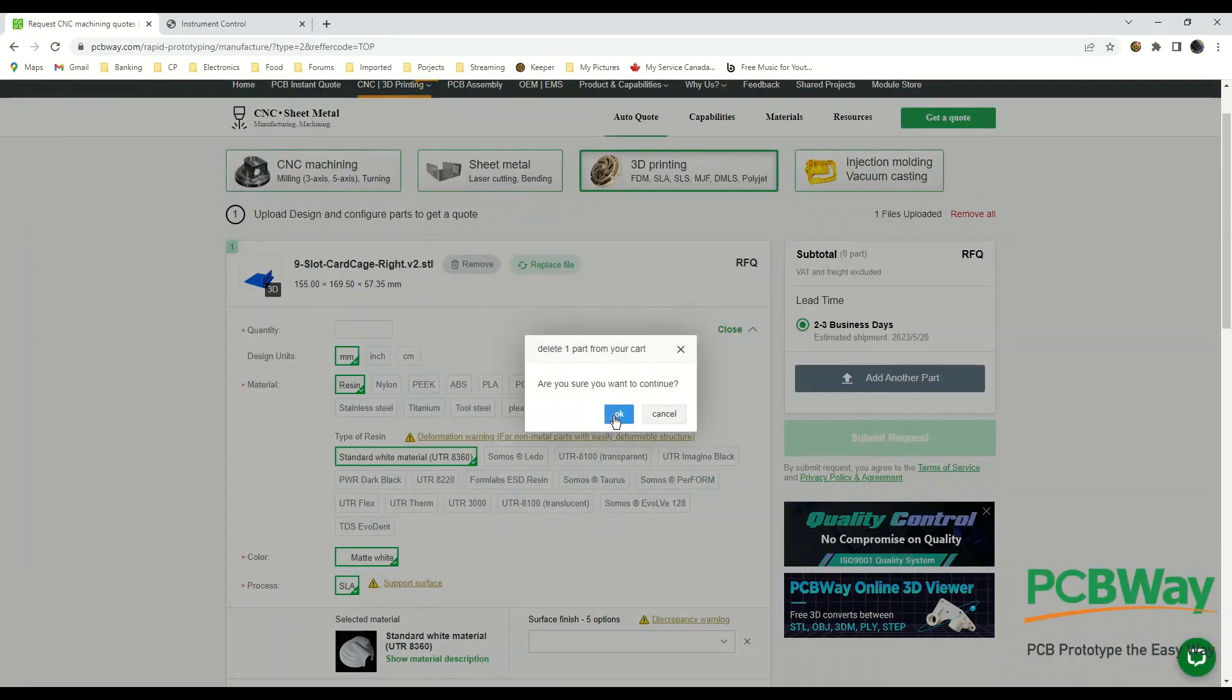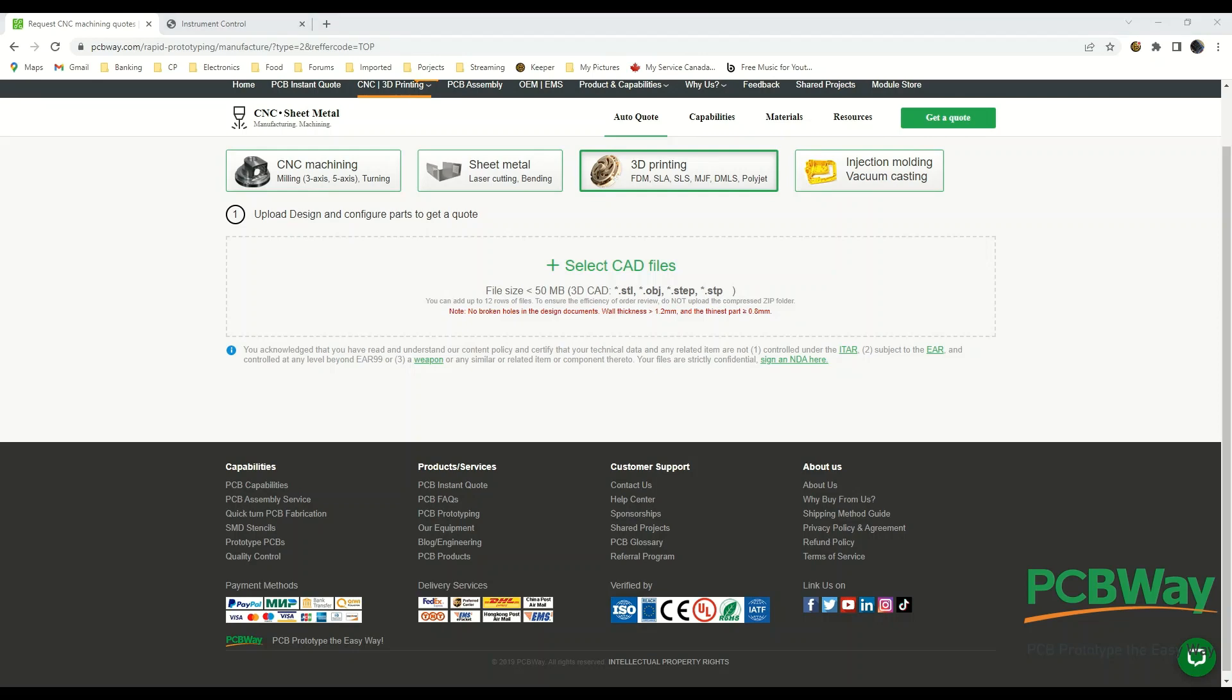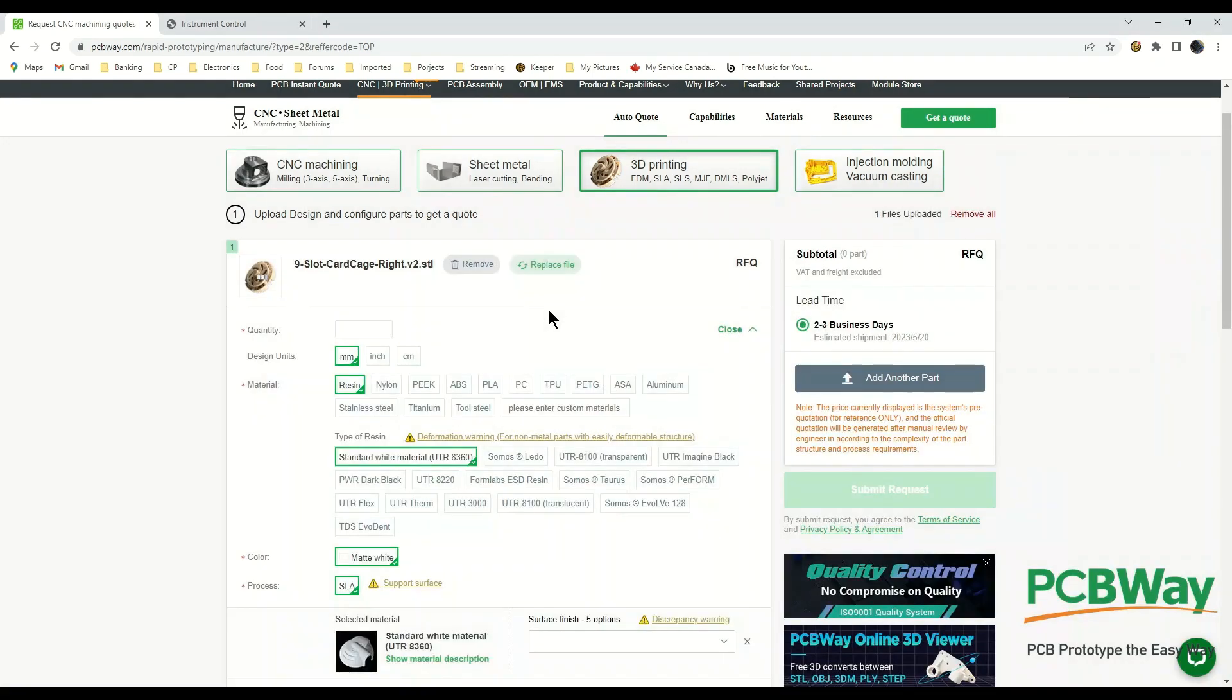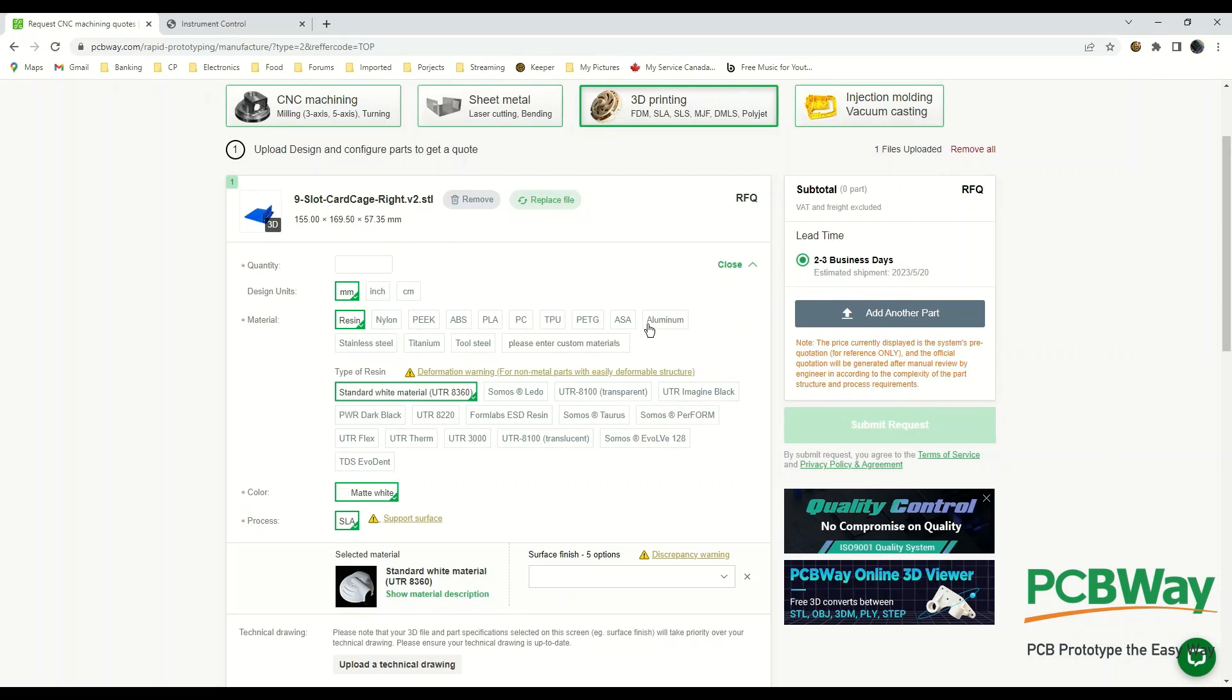Once you've got your files in there, and this happens to be STL format, they take some other ones too. STL, OBJ, STEP, so they do take a variety of files. You can see the other options here. We can tell them what we've used in our design whether it's millimeters, inches, centimeters, whatever units we've used.